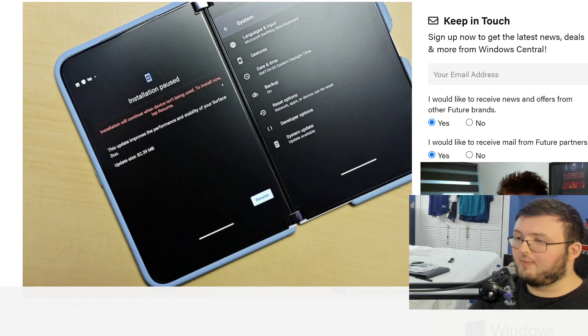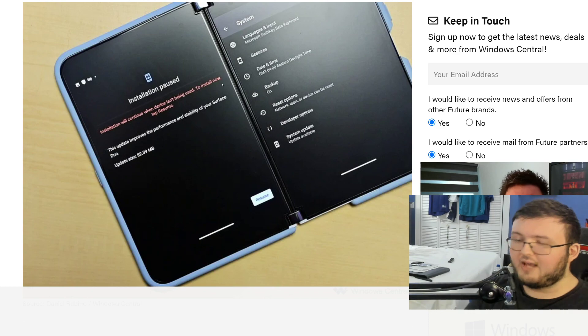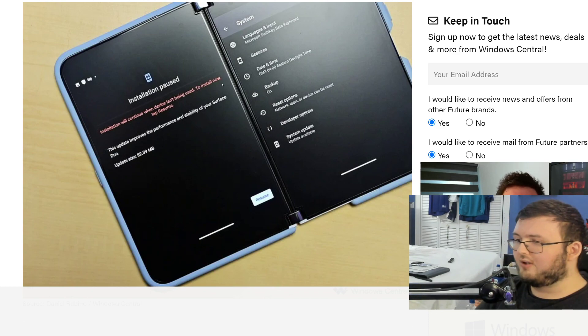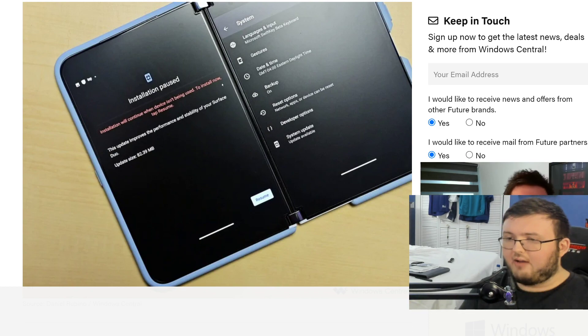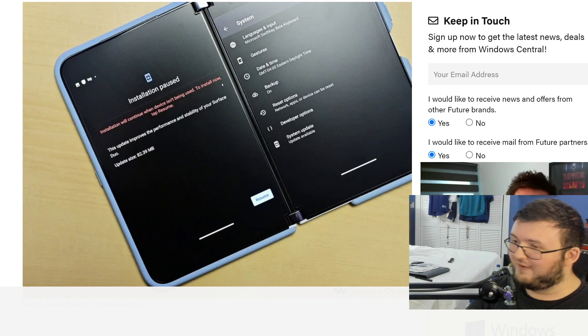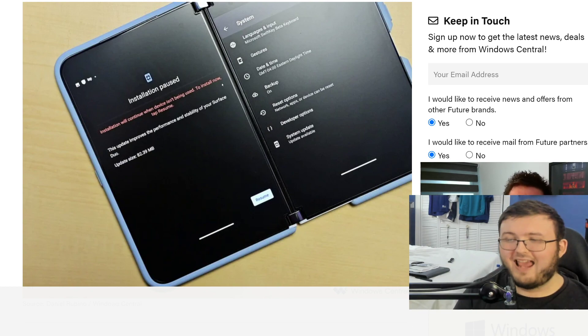Once it goes off pre-order, I will be pre-ordering this device, covering it, talking about it, really just breaking it down because I cannot wait for the Surface Duo 2.